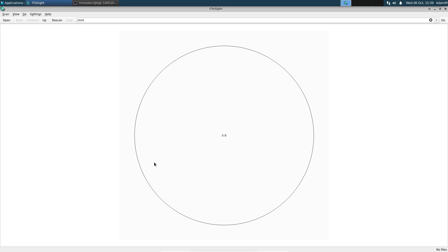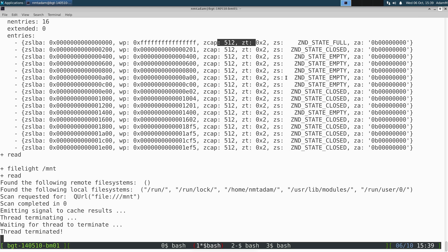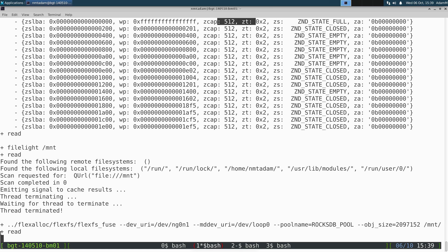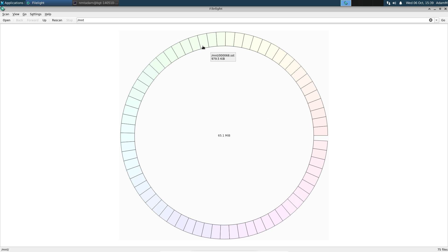We show a folder on the file system that is currently empty, with no files inside the directory. Next, we take our FlexFS Fuse-based file system, which uses the zone character device as well as the metadata device, and mount it on that same folder. We can now see it is filled with the sorted string table files generated by RocksDB.